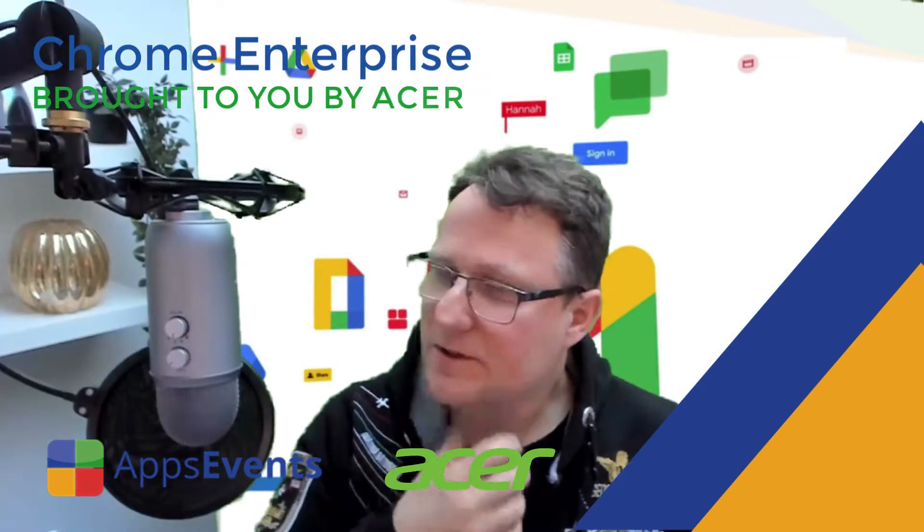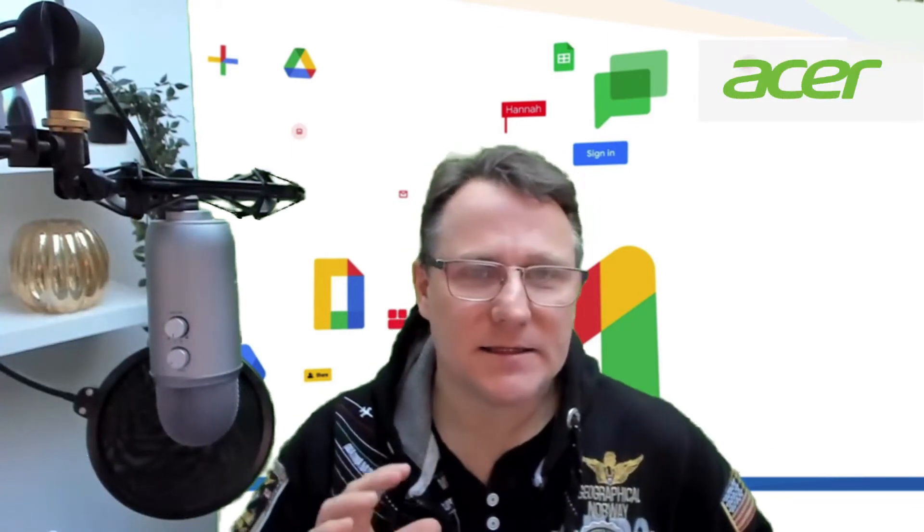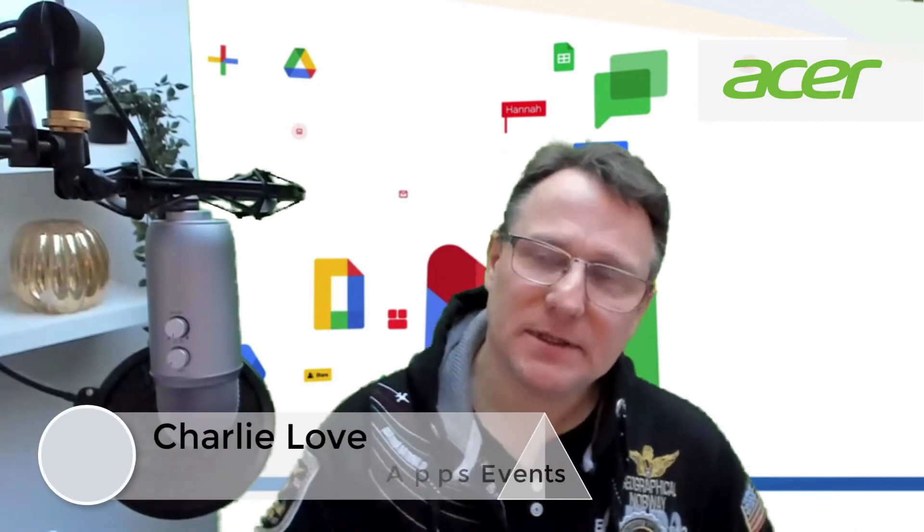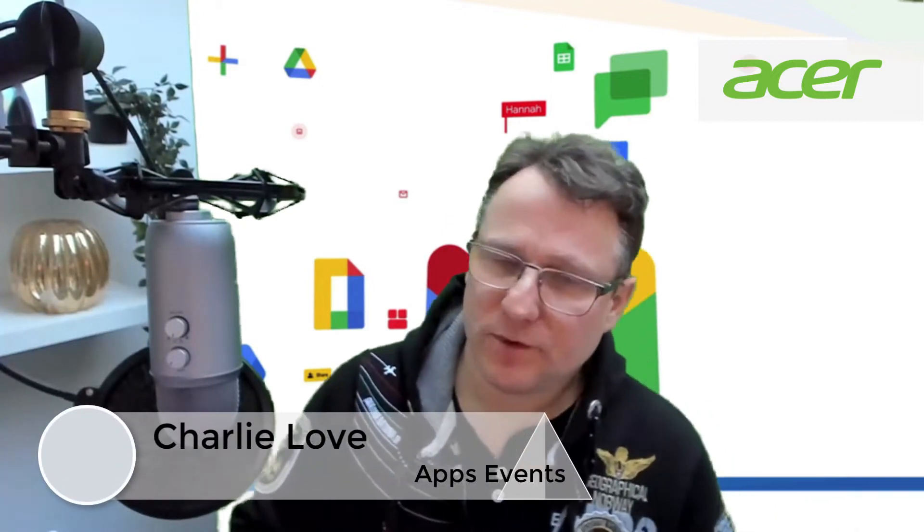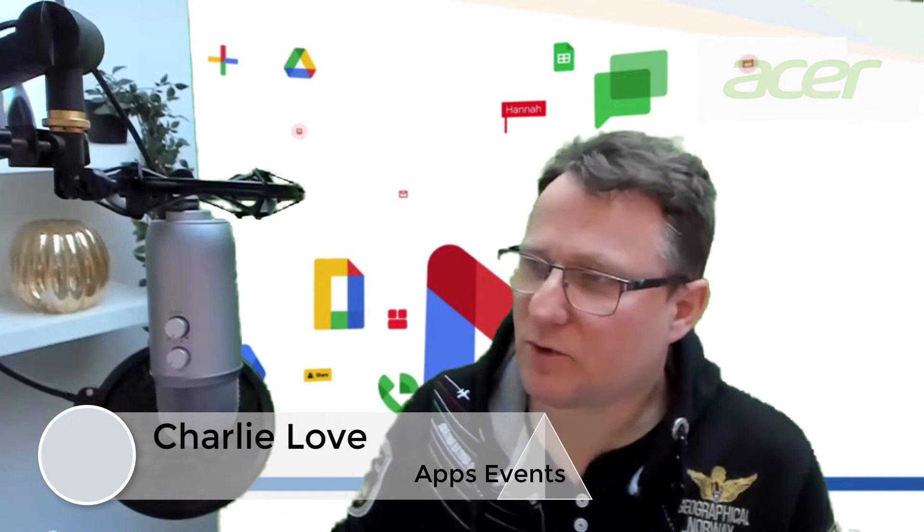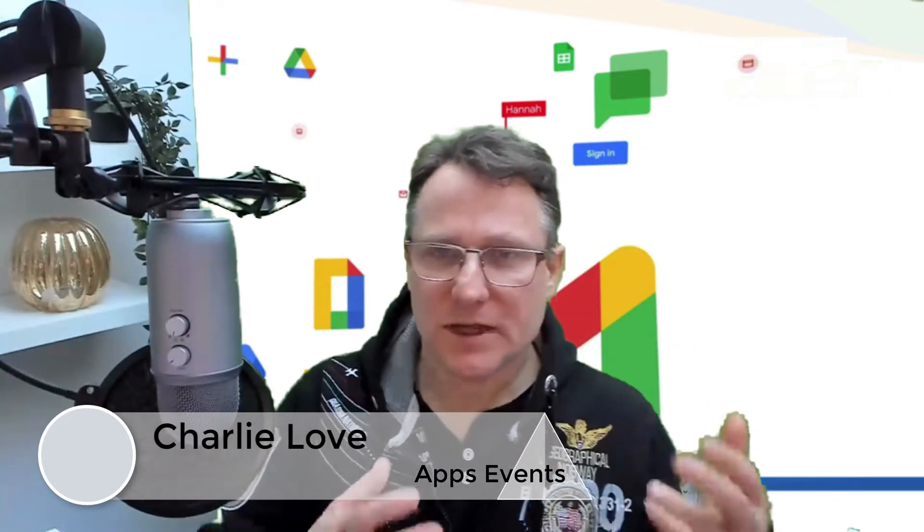Welcome to this Chrome Enterprise tutorial with Apps Events and Acer. Today I'm going to show you an app script written to give you more support around one-to-one deployment of Chromebooks.